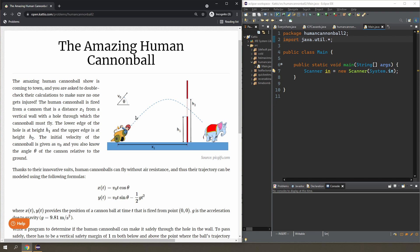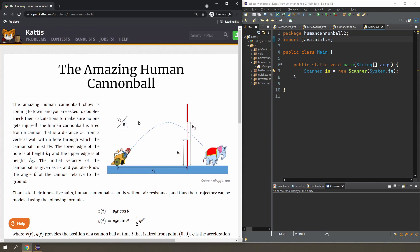So in this question, you are asked to determine whether or not the human cannonball will be able to safely get through this gap, as you can see in the picture here. You are given a bunch of inputs: the initial velocity v, the angle, the height of the wall, and most importantly the distance from the cannon to the wall.